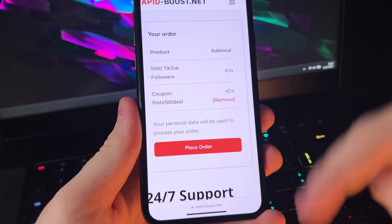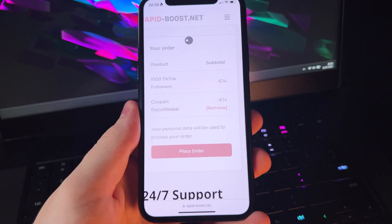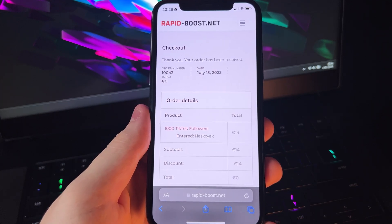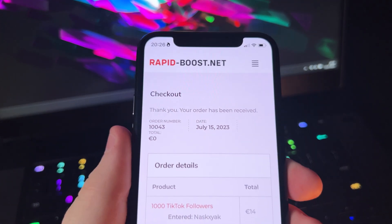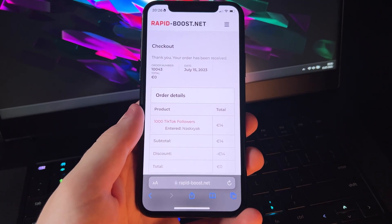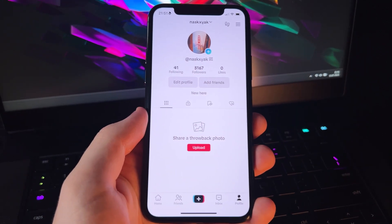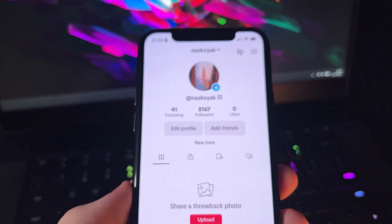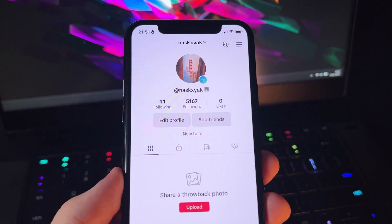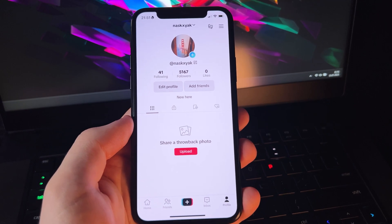So let's place the order. Alright, your order has been received. So now we just need to wait for followers to start showing up. And there we go — I just received 1000 followers on TikTok. So thank you for watching and see you in the next video.